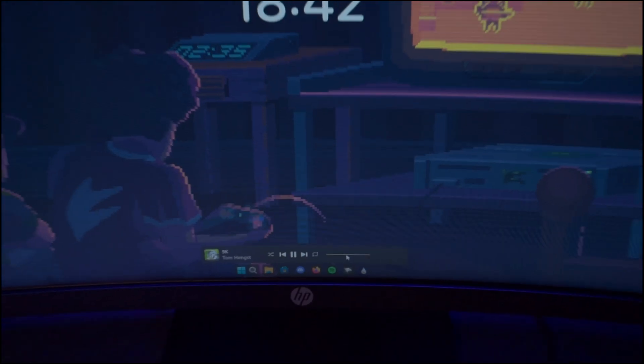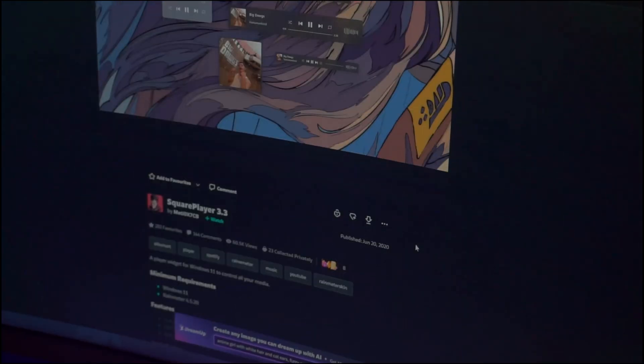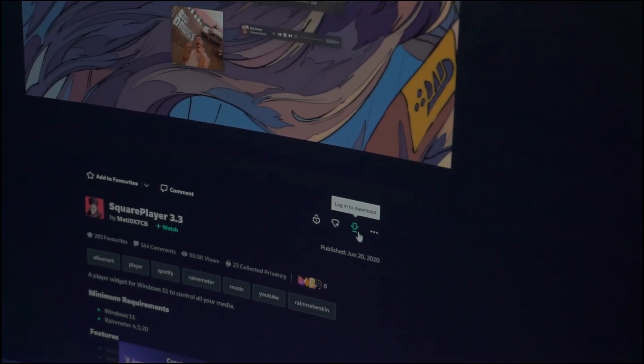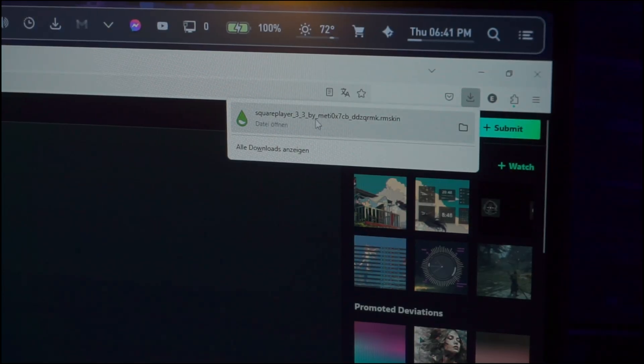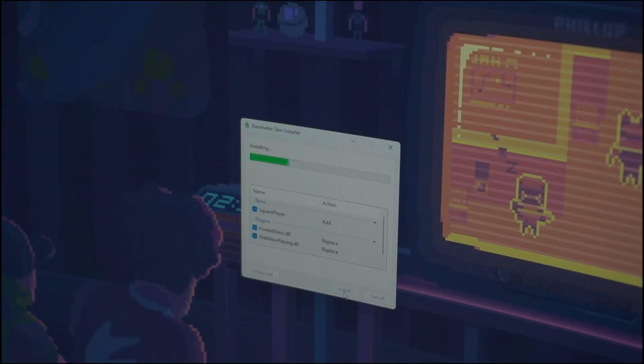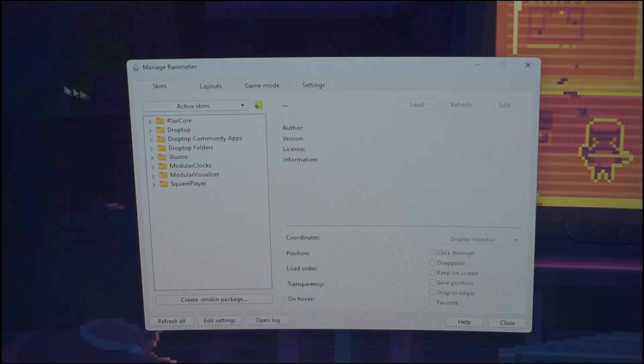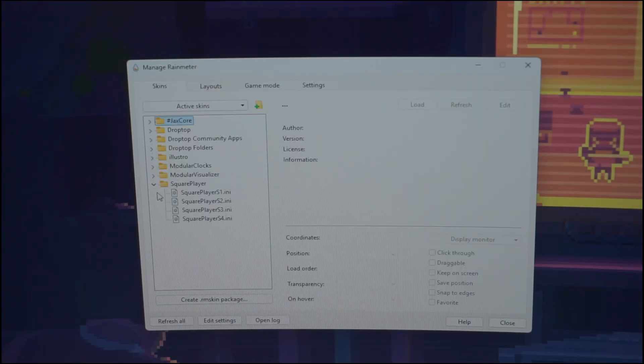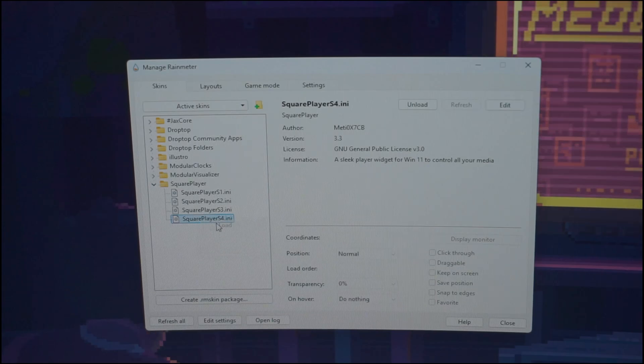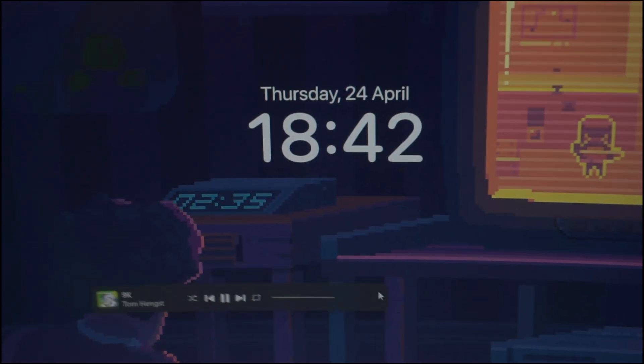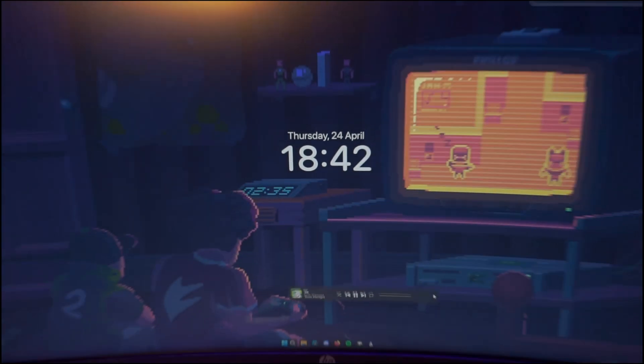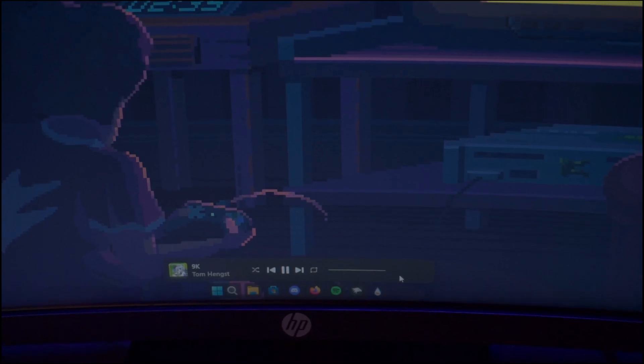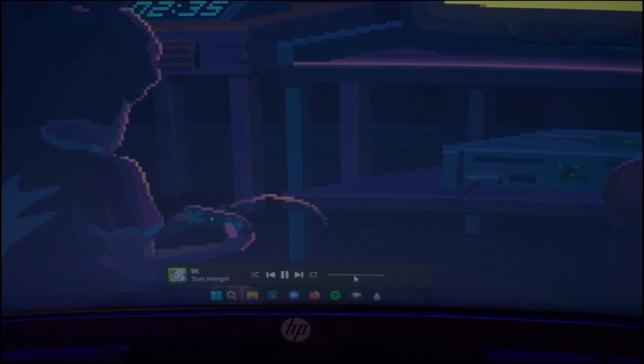The first one is a quite cool music player. First up click on the link in the website to the music player and download it from there. After doing that we are going to follow the same old process as before. Execute the downloaded file and click on install. After doing that this program needs an extra step. Start by opening Rain Meter in the bottom left of your Windows taskbar. In here unfold the folder called Square Player. After doing that right click on the file SquarePlayerS4.ini and click on load. Now back on your home screen this music player should have loaded. Also drag it down but this time we are going to put it just above the taskbar like this. Now we have this aesthetic and functional music player at the bottom right here.